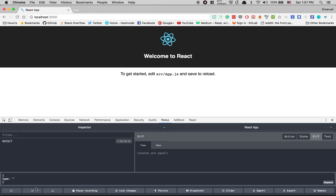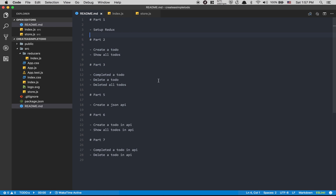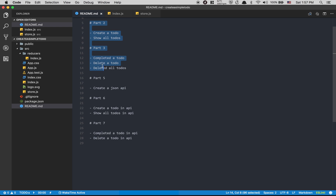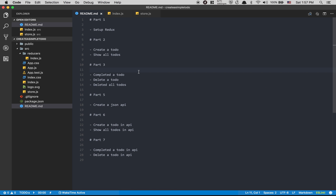We're gonna play with this in the next episode. I'll put everything on GitHub — check the README. In the README we set up Redux, and this part is all about local state with no API calls. After that, we're gonna create a JSON API using json-server, a library that makes it really easy to create a JSON API. All those parts will involve Ajax requests. Hope you enjoyed it — see you in the next one!